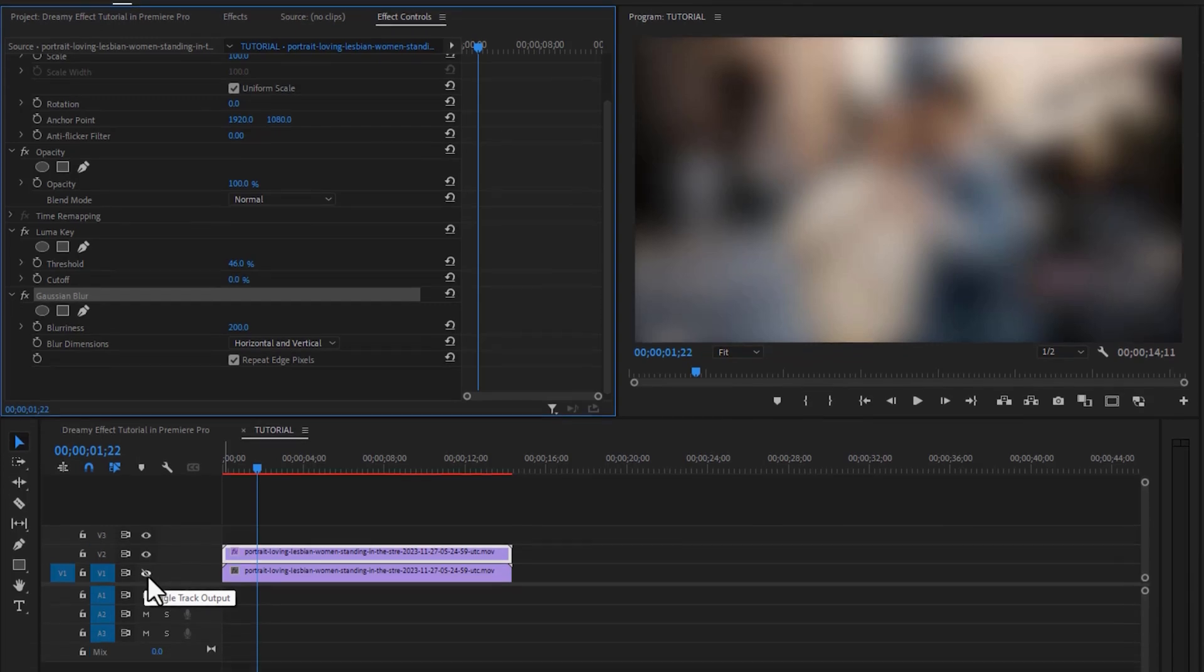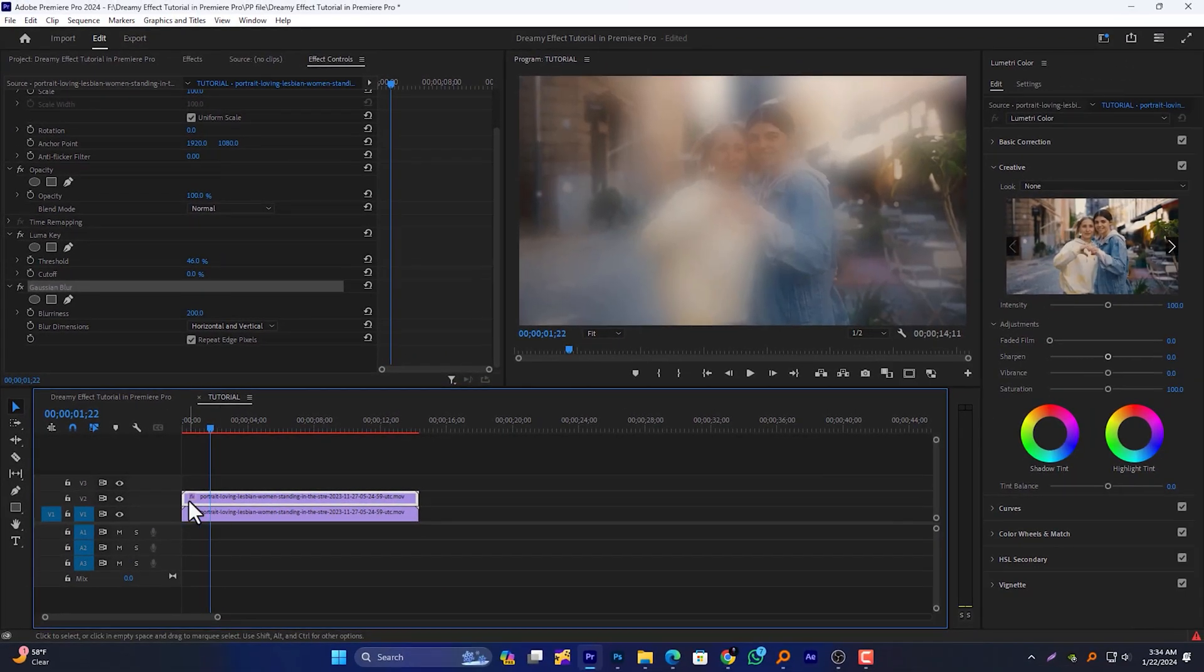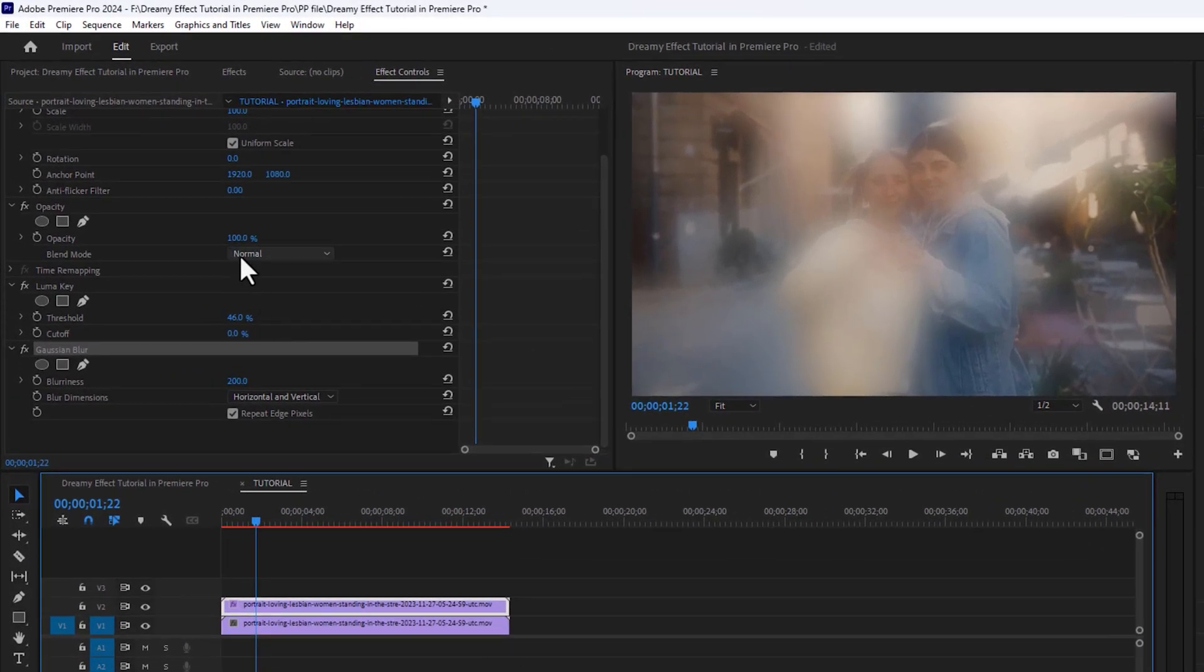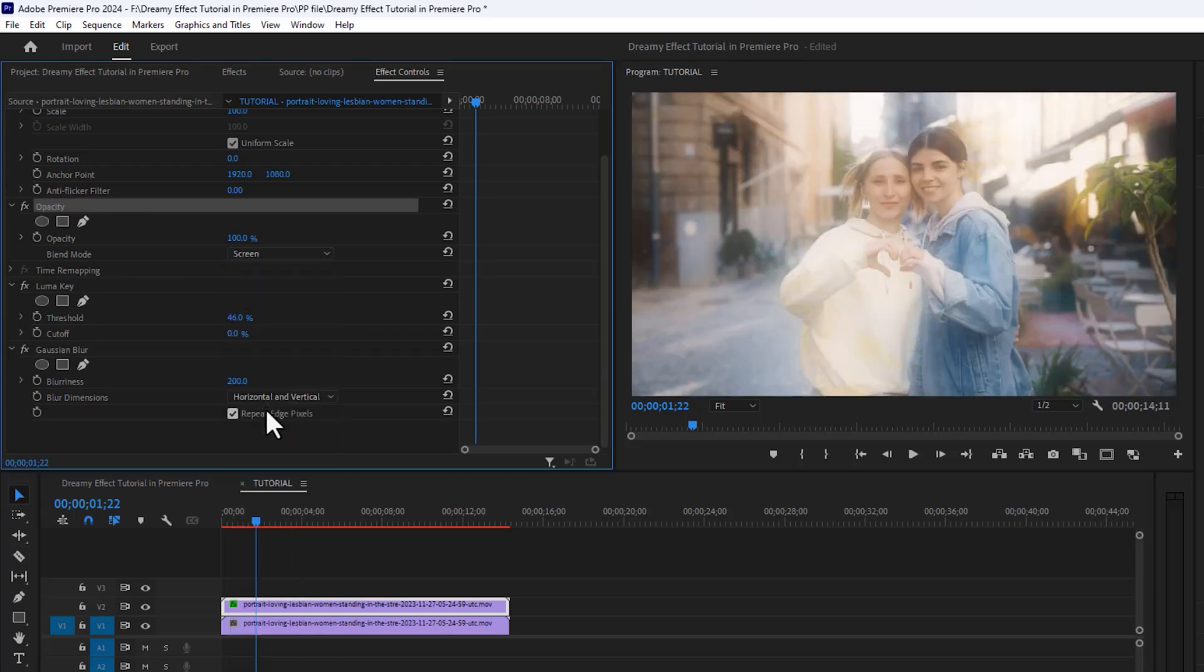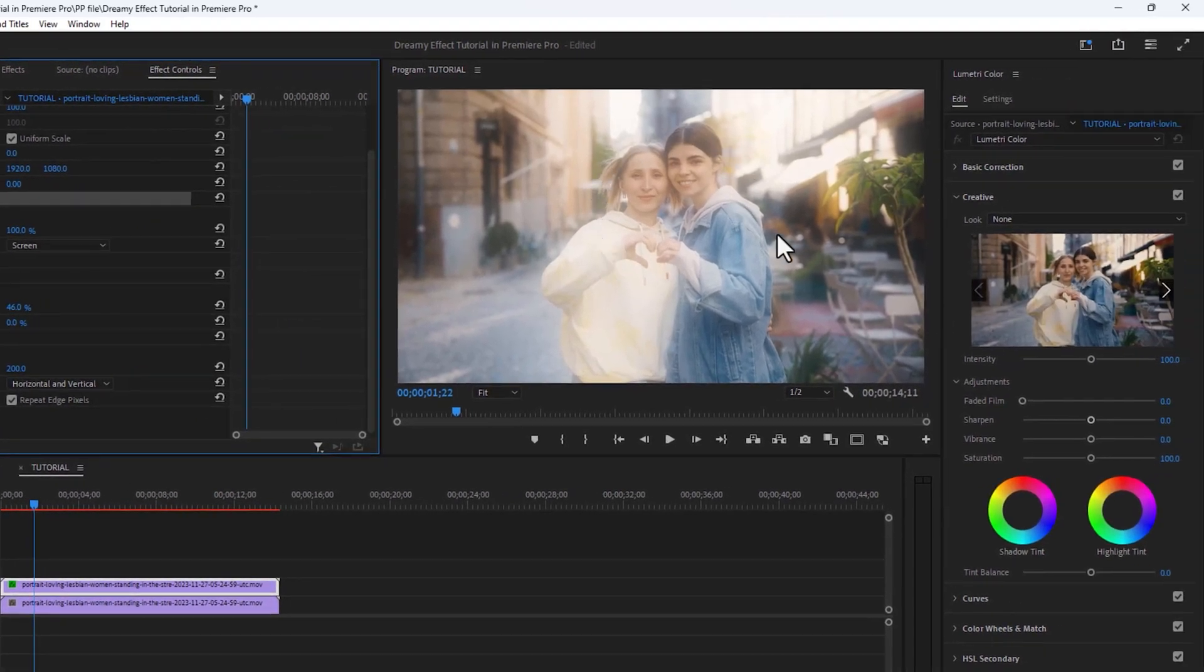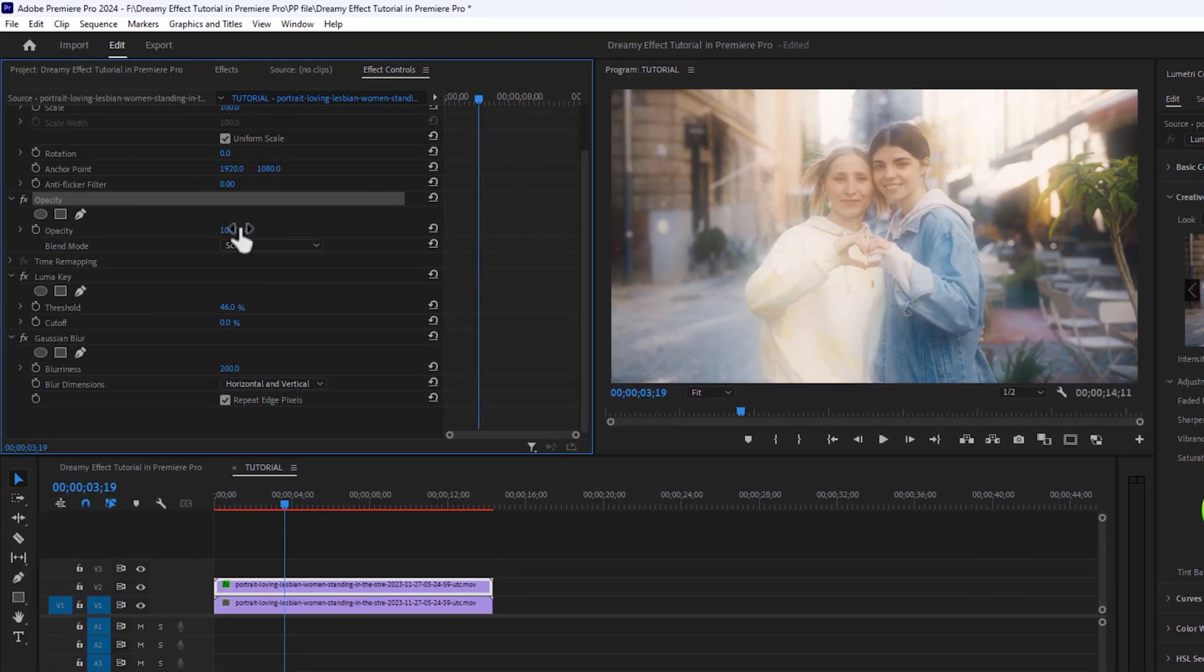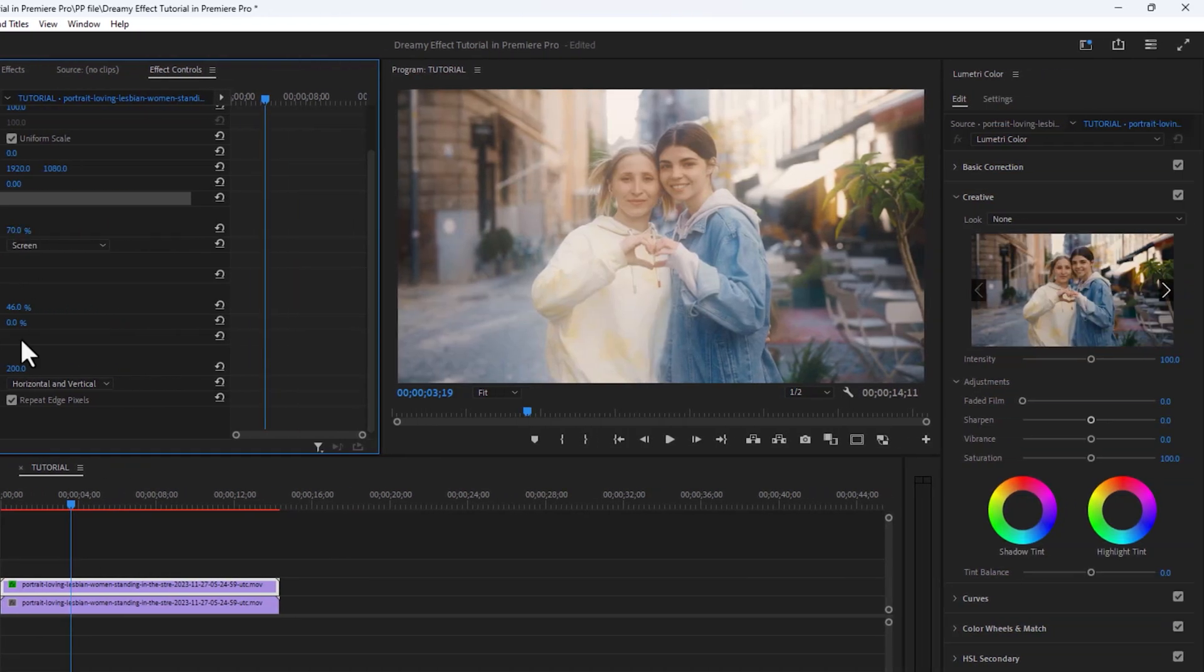Now bring back the visibility of track number 1, and then we need to set the blend mode of this layer. Under opacity, select the blend mode from Normal to Screen. Now see the preview—our dreamy effect is ready. Now decrease the opacity on the top layer to 70%. Now it looks good.